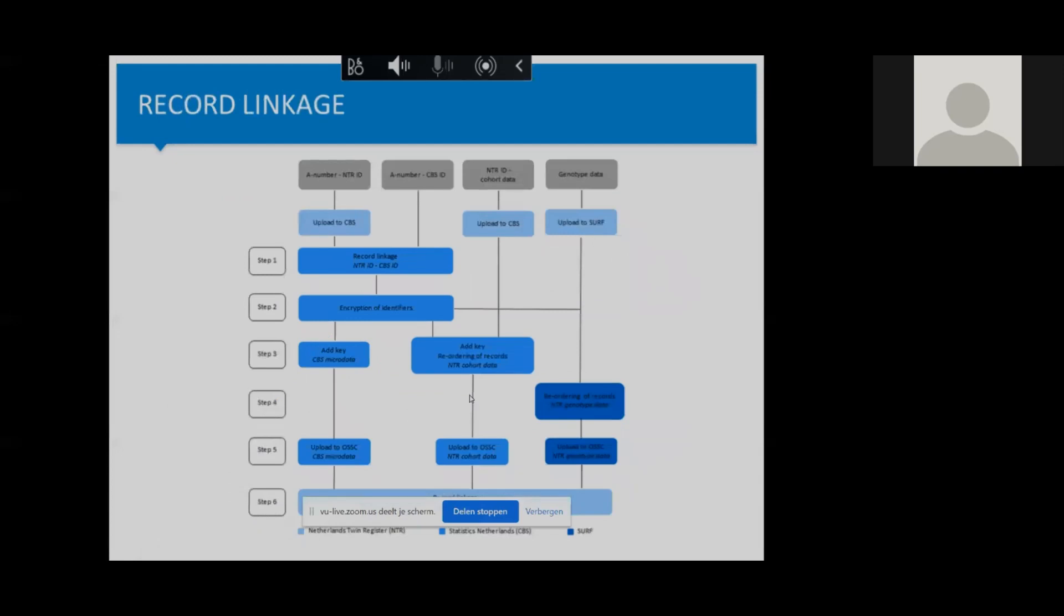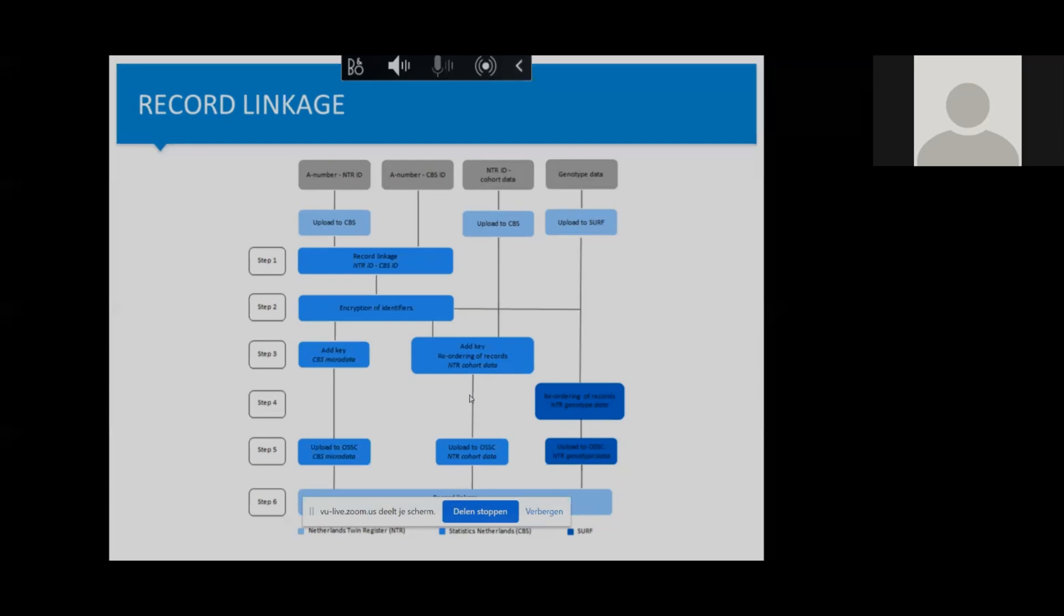NTR genotype data are already stored at SURF, other cohort data like age and gender are stored at the NTR, and at CBS we had the healthcare expenditure data. This means we had three different locations where our data were, and all these data sets had different identifiers. We had to link them all together on the OSSC platform, but not before all those identifiers were encrypted to ensure that in the linked data set, no one could identify which participant was which to protect the privacy of our participants, of course.